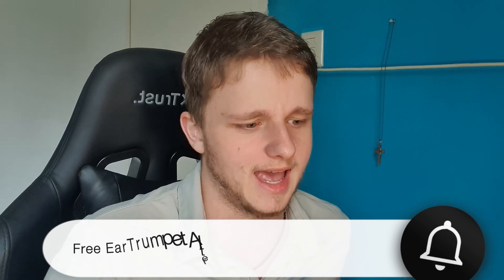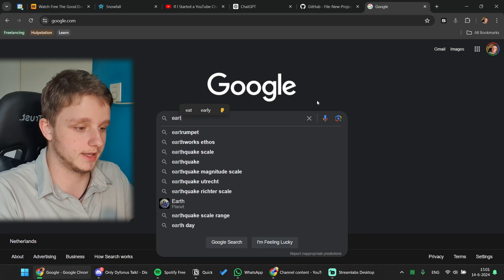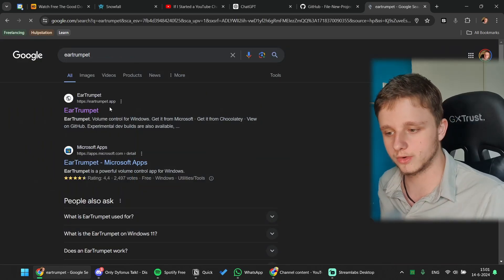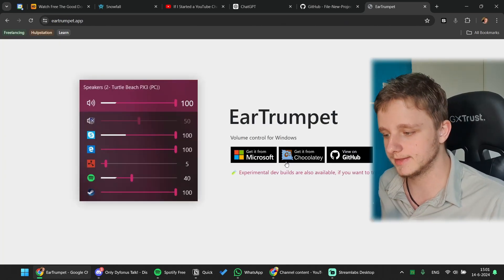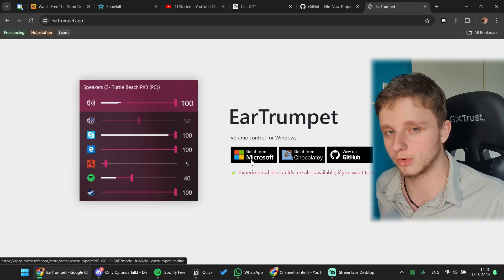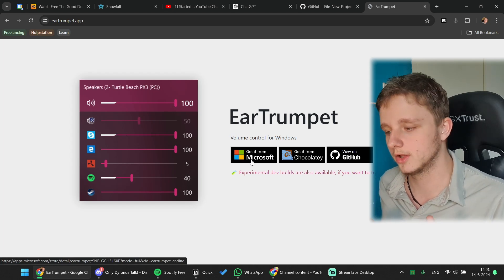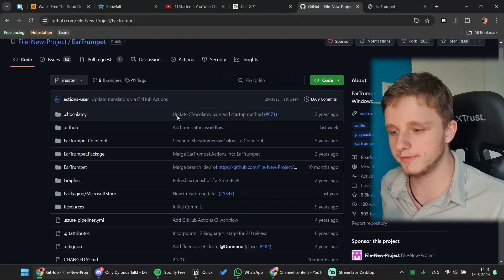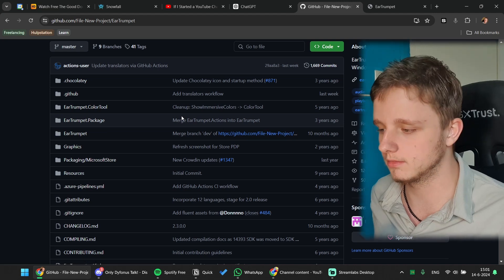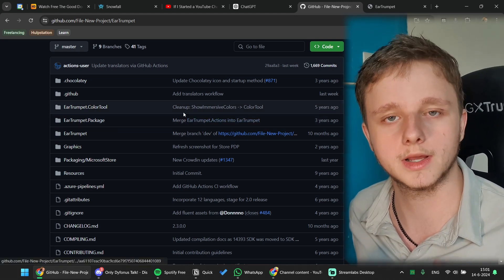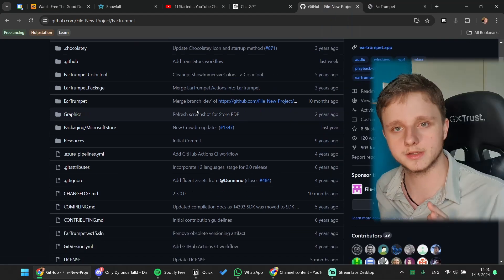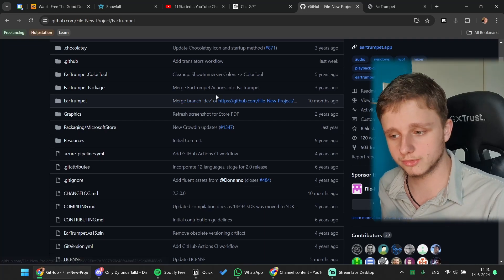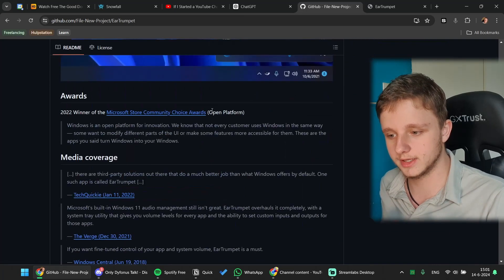So go to google.com and type Ear Trumpet, then go to their website eartrumpet.app and then you can get it from Microsoft Store. And if you do not want this, you have Chocolatey and GitHub, but we are going to GitHub. If you scroll down in this GitHub, don't be scared, it's not that complicated. I'm going to explain you step by step how to get there.